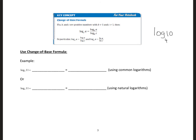For example, if I want to solve this using a regular calculator which is already in base 10, all I need to do is write logarithm to base 10 of 11 divided by logarithm to base 10 of 6. Doing this on the calculator gives 0.2632. On calculators like the TI-Nspire, you can actually input the base directly.